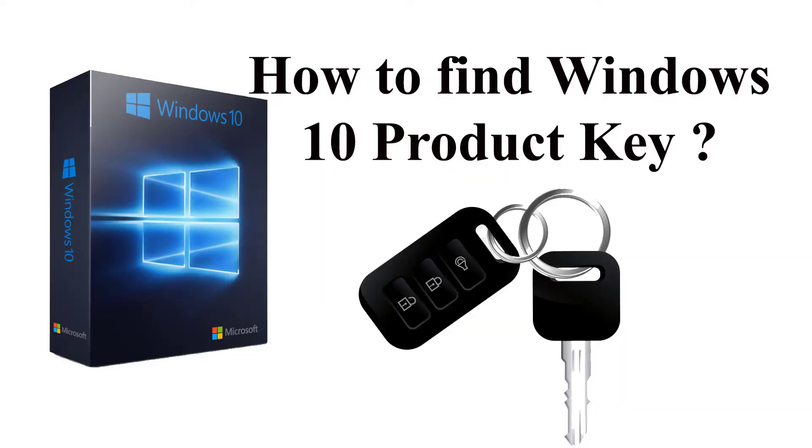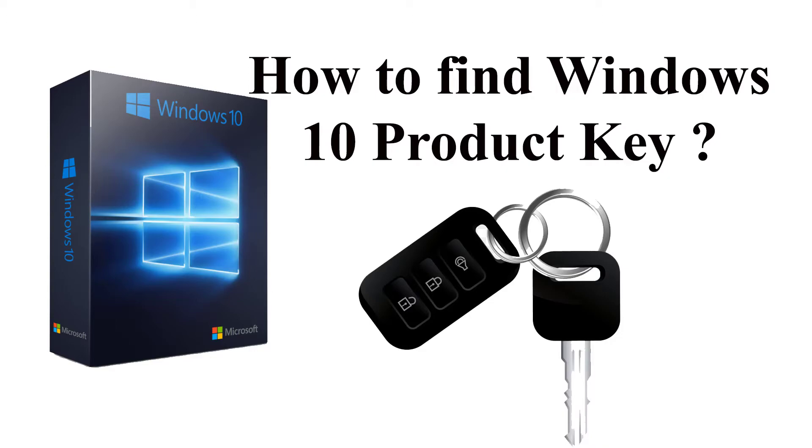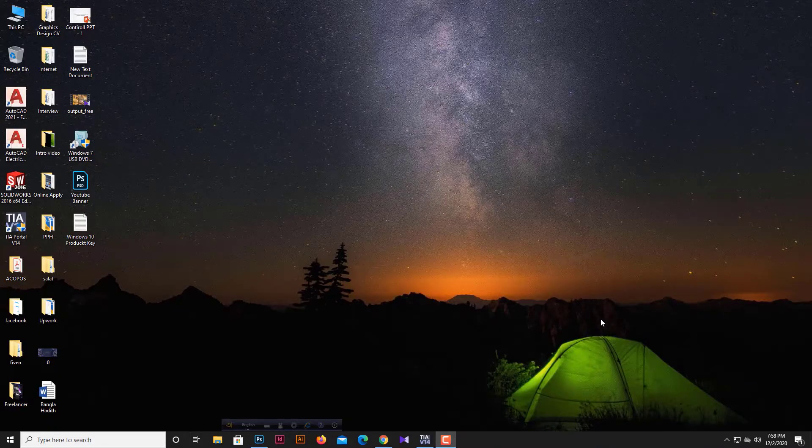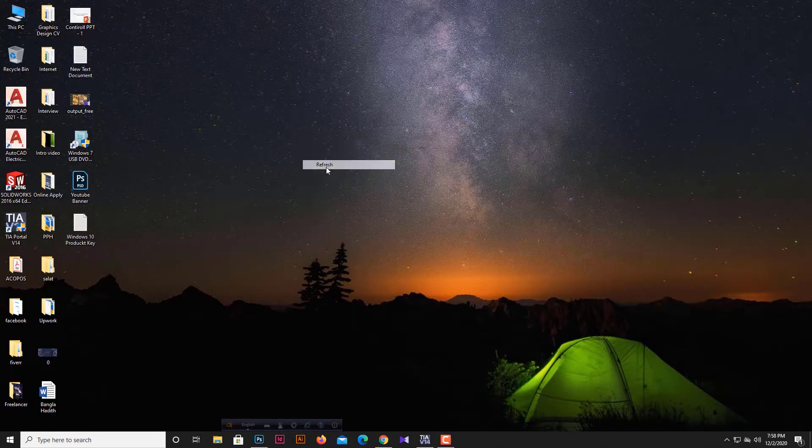Hello friends, welcome to my new video. In this video, I'm going to show you how to find your Windows 10 product key and license key. If you don't know how to do that, then this video is just for you. Please keep watching to the last.